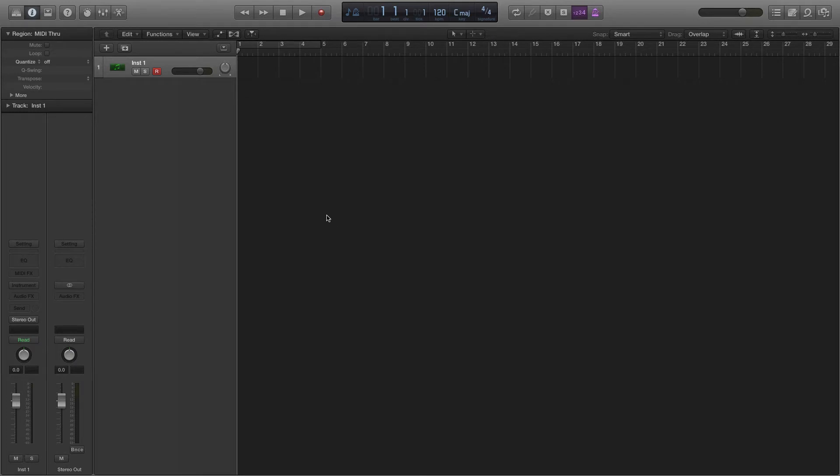Basically the difference is this: stereo selection takes everything within whatever sound you're working with and routes it directly to the stereo output channel. You don't really get to mess with much in it. It's just kind of going there and it's convenient and it works.